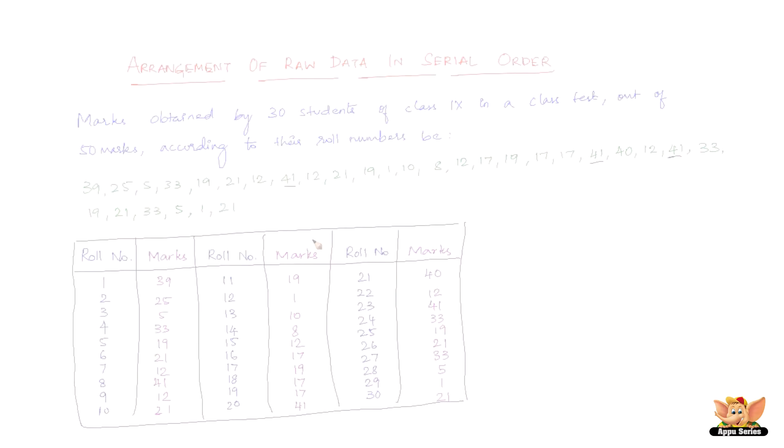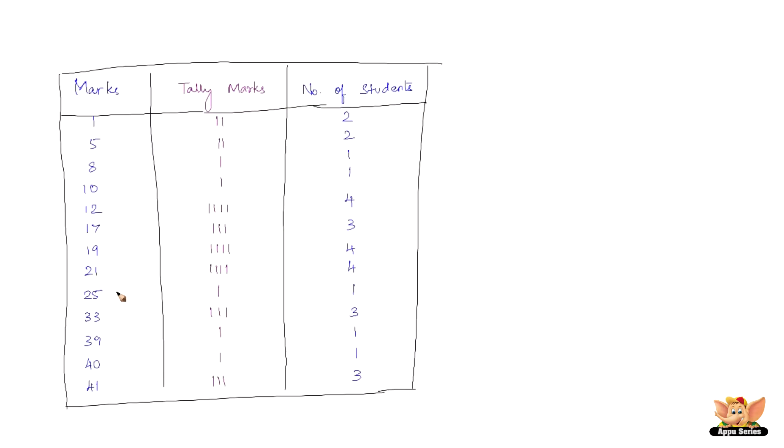In the first vertical of the table, we write all the marks from lowest to highest. We now look at the first value in the given raw data and put a bar, that is a vertical line, in the second column opposite to it. Now we see the second value in the given raw data and put a bar opposite to it in the second column. This process is repeated till all observations in the given raw data are exhausted.